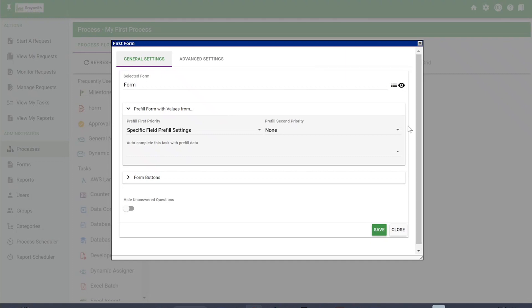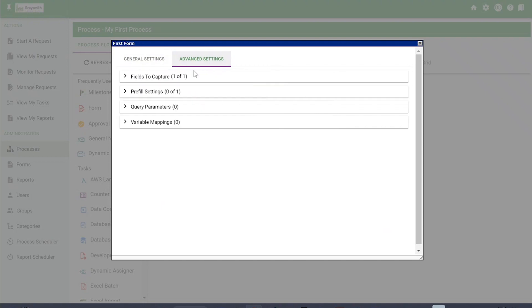Now that I've added a form, you can see that the Advanced Settings tab has shown up. Under the Advanced Settings tab, there are fields to capture and pre-fill settings that you might need to use later.